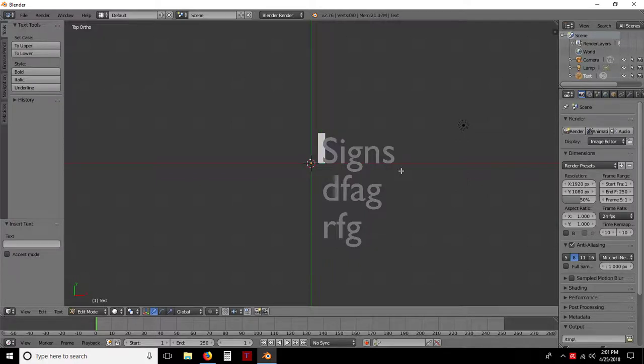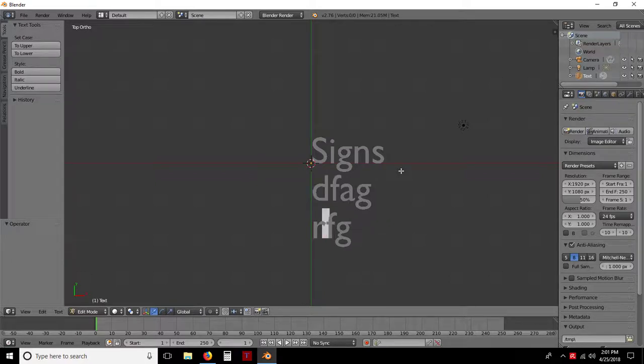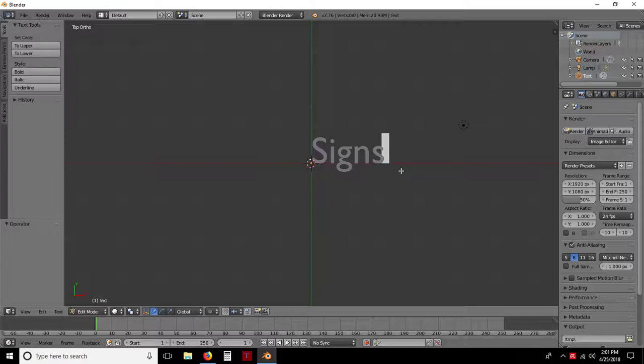I want to hit Control-Z, Control-Z. Just get rid of all these here real quick. Alright, so now we have our basic sign in text form. There's nothing else yet.